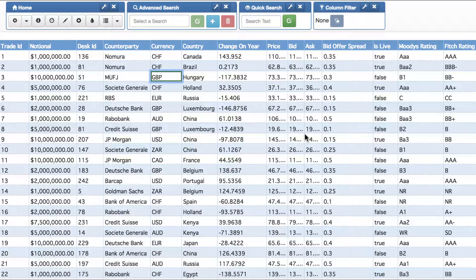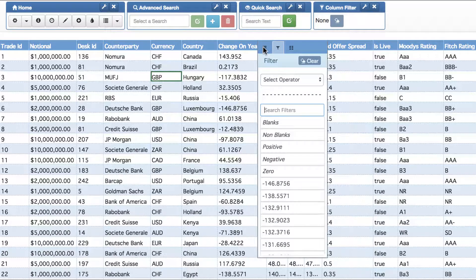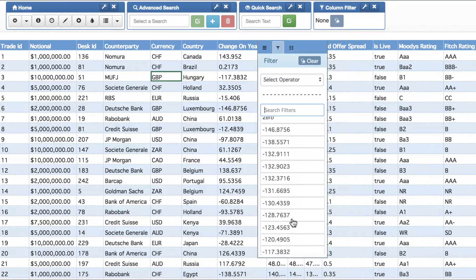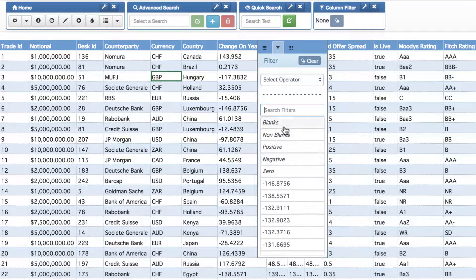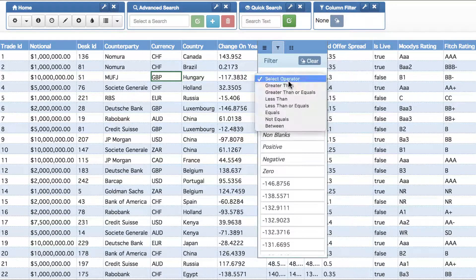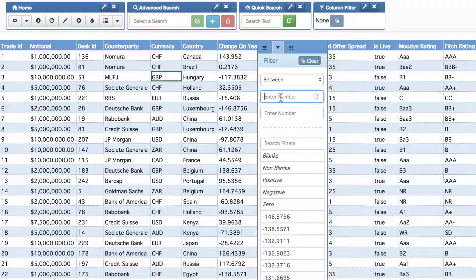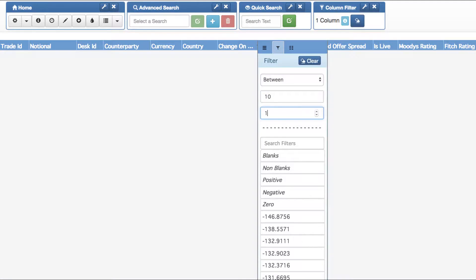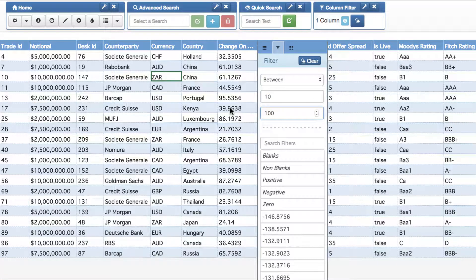Additionally, we also offer the ability for you to create your own ranges. For instance, taking the change-on-year column — as well as being able to filter on the distinct values and on some user filters we provide — you can create your own dynamic range. For instance, you can say you only want to see values which are between 10 and 100.